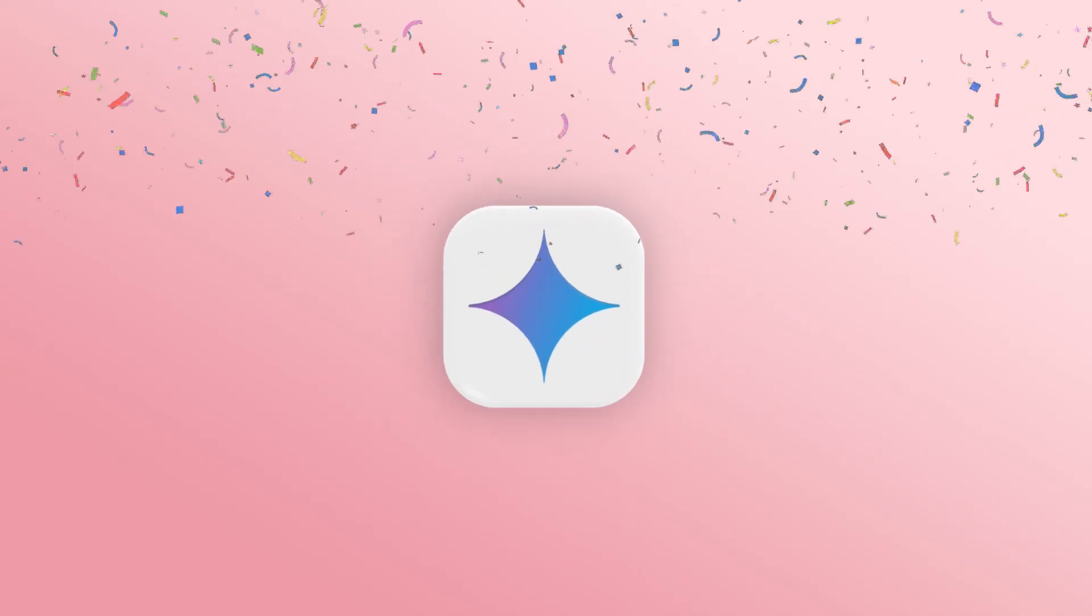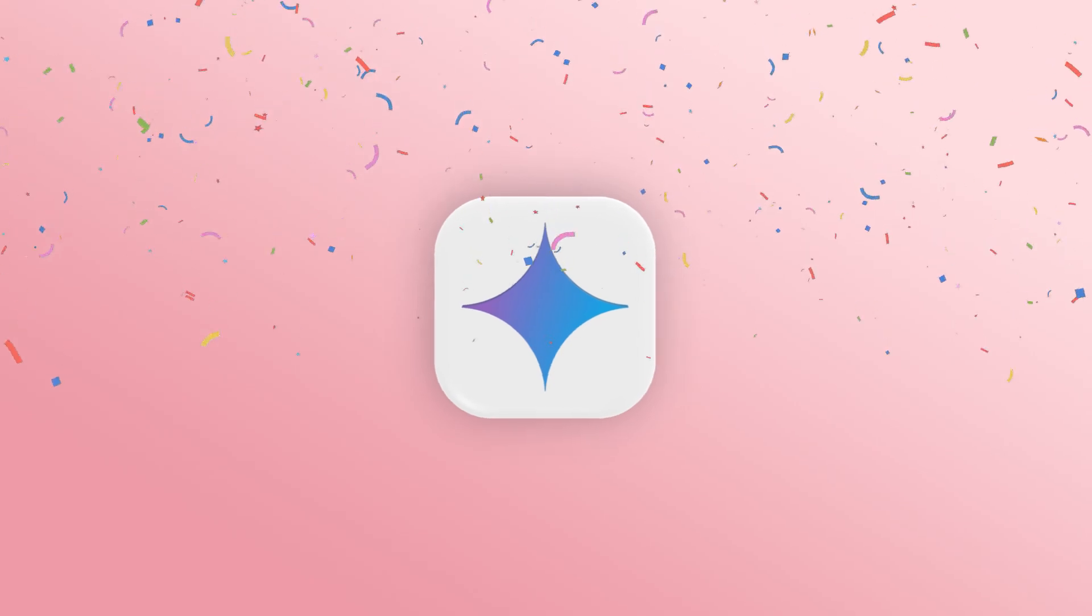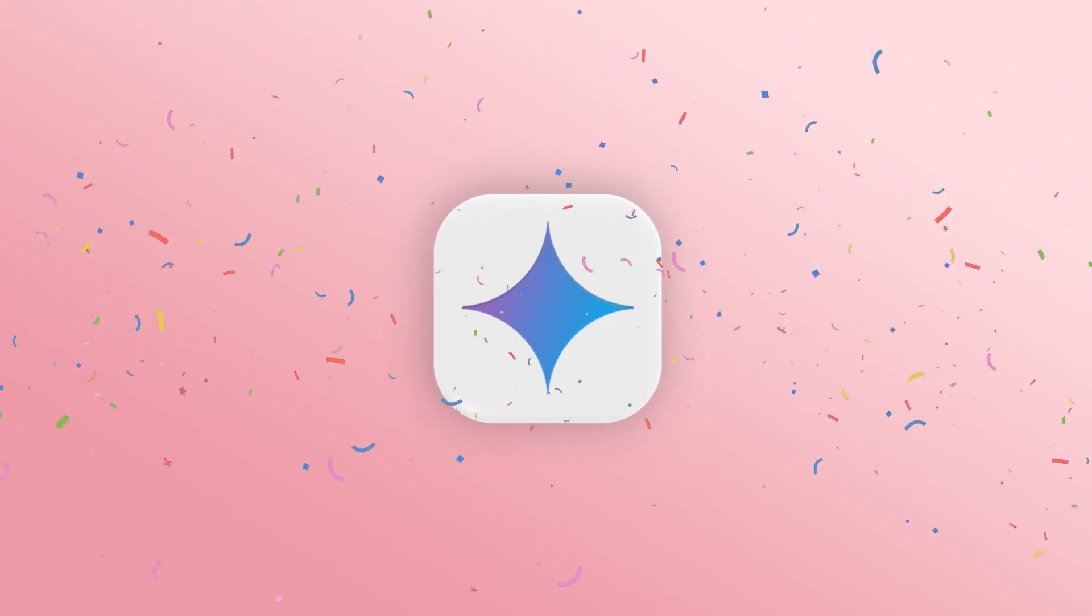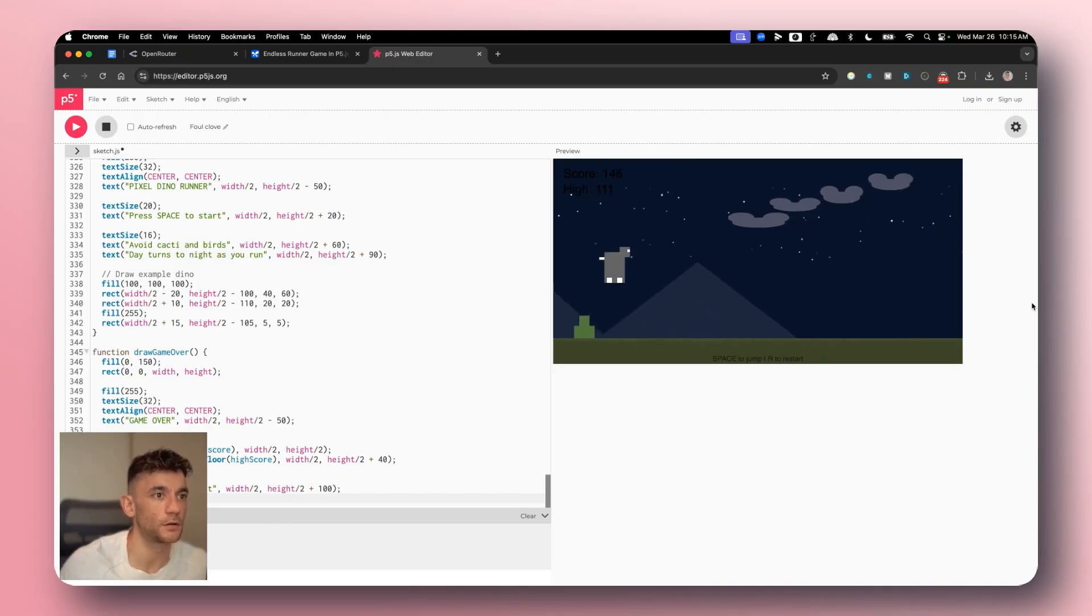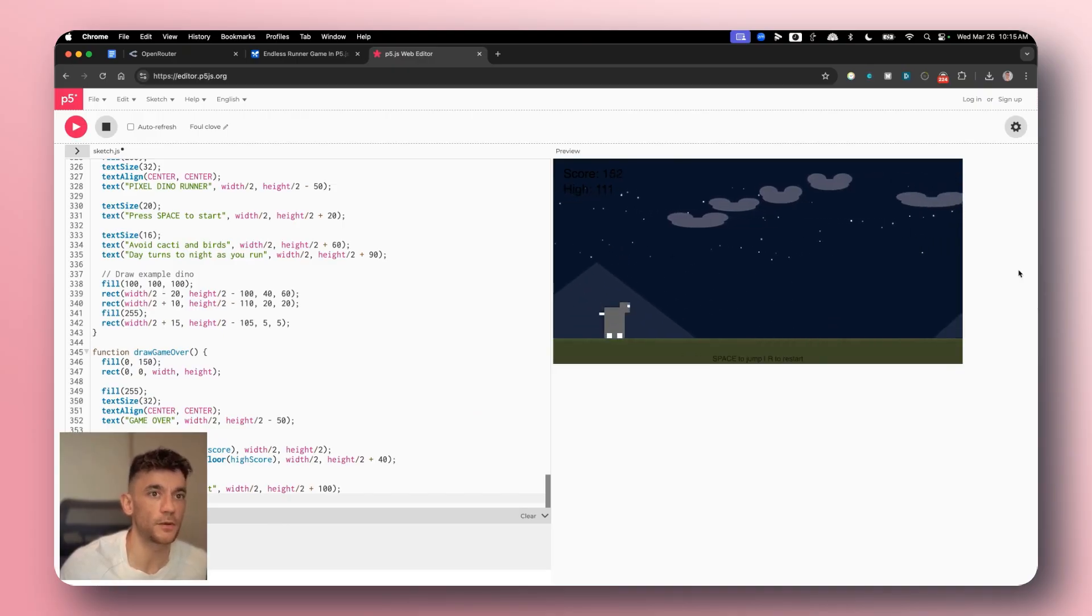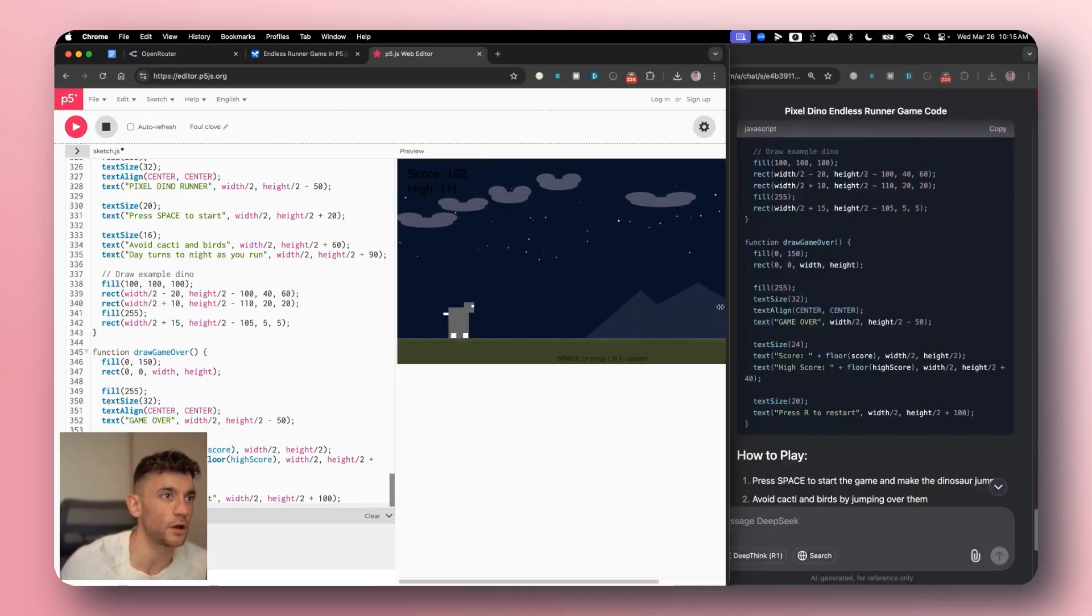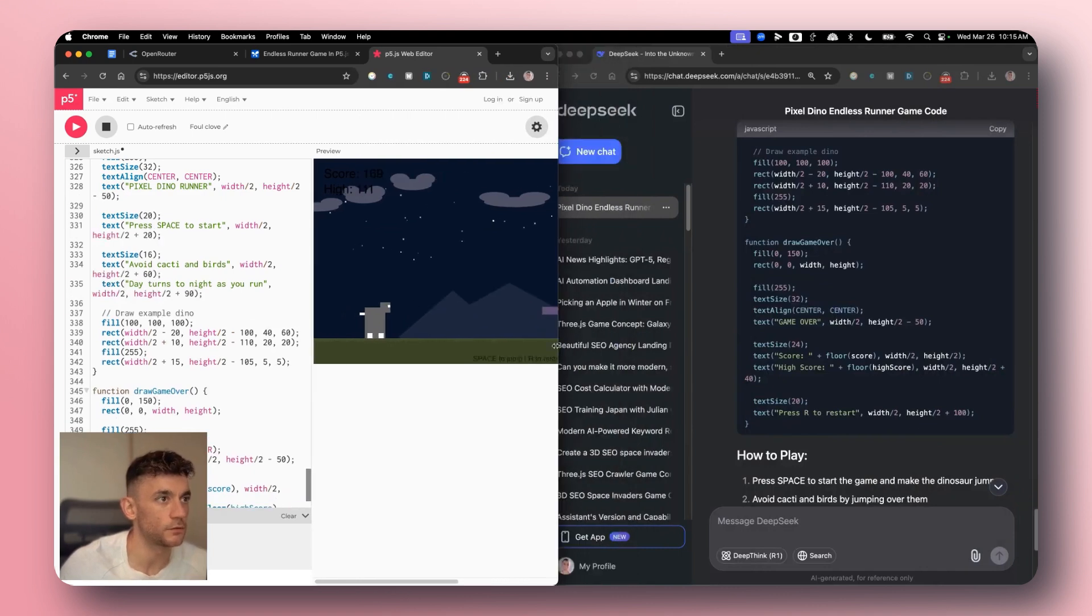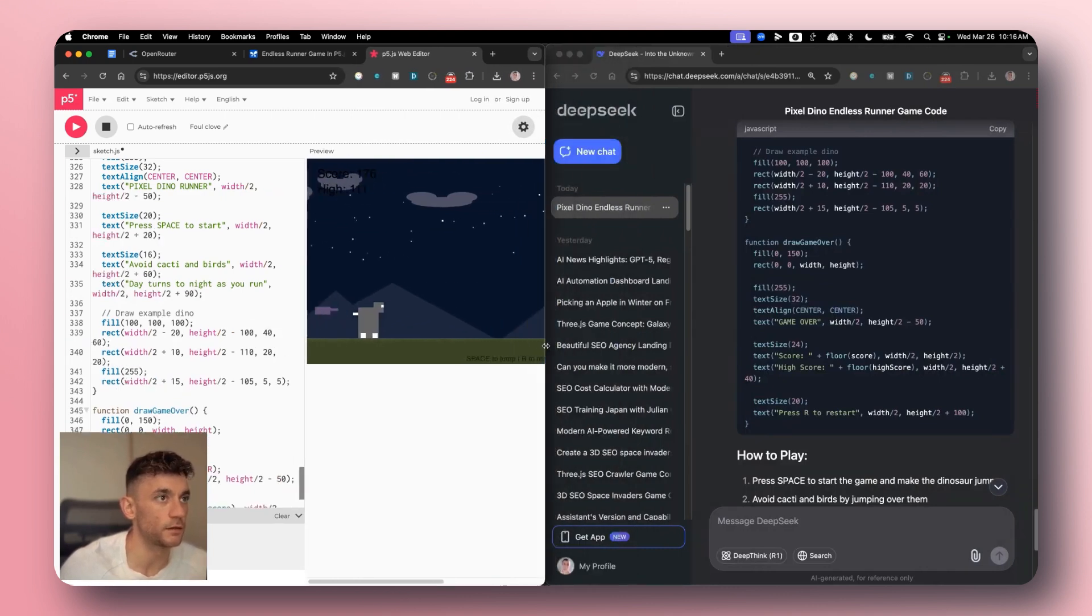It seems to switch between night and day in between each go. But there's not many enemies come in here as well. So it's not as addictive as a game. So I'm gonna say Gemini 2.5 Pro won there. But not bad at all. I'm impressed by DeepSeek v3.01's response right there. Pretty good stuff.